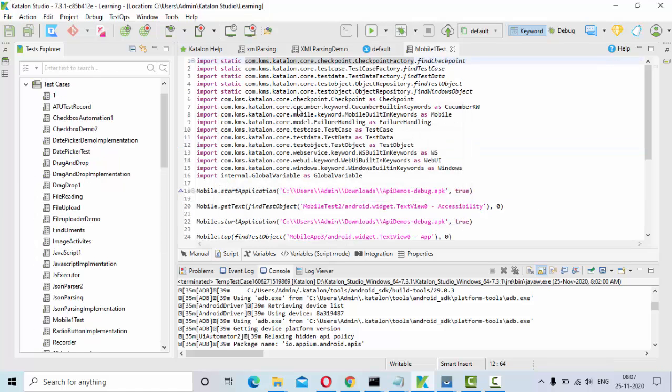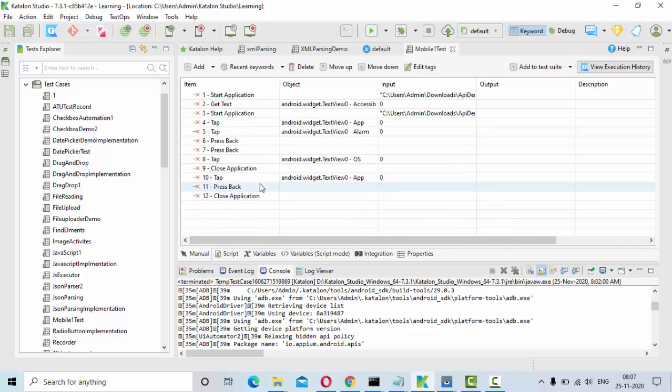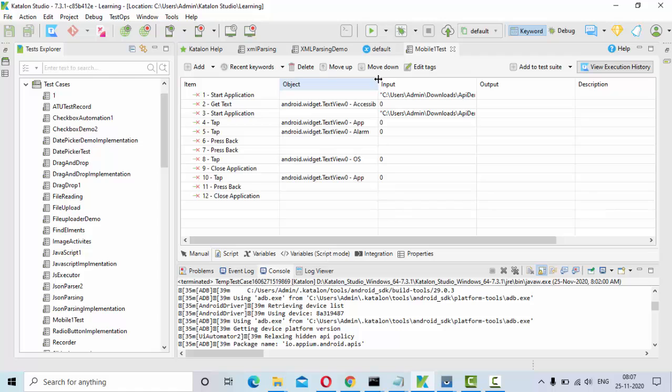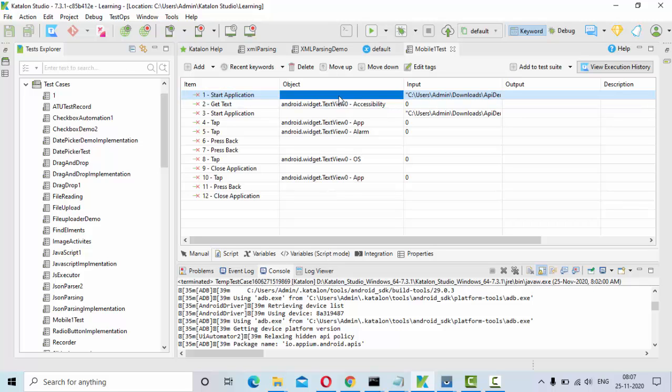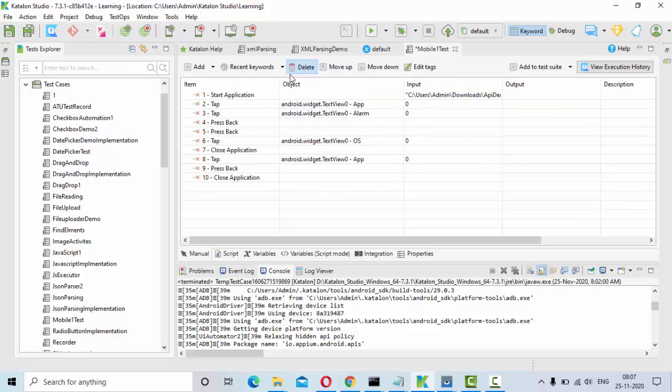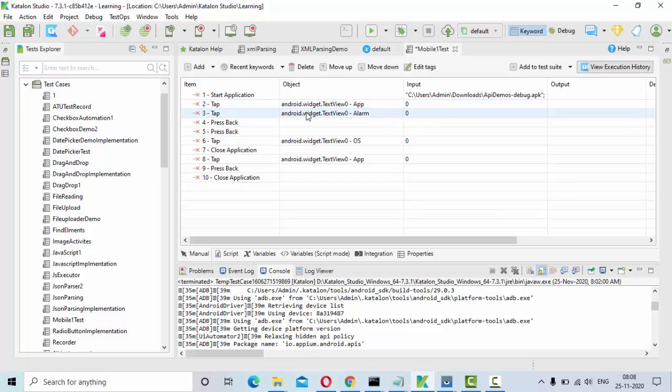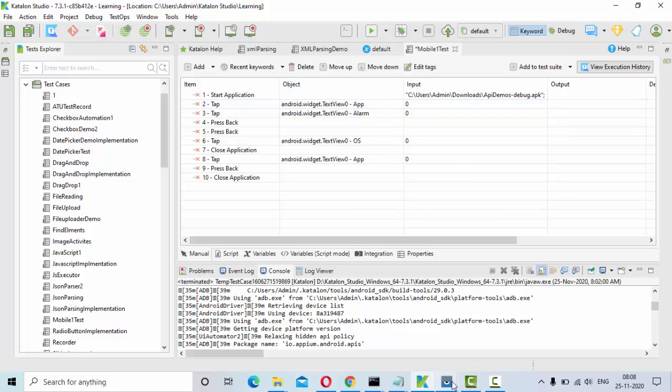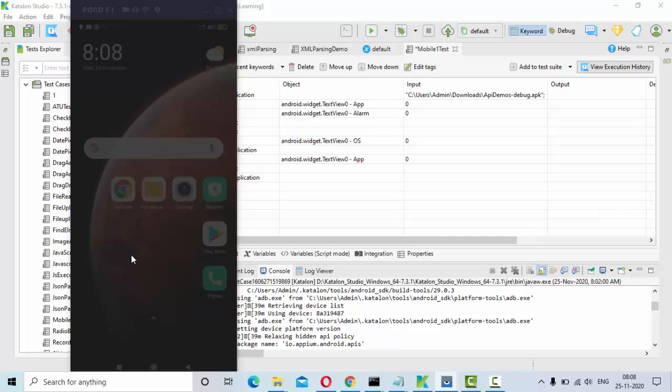Now it should generate me a test. This is already I have. Now it generated this test. If you see I don't need this because the test case is already there. So it appended that. I don't need this. Now if you see I am starting the application, application location is here. Then I am clicking on tap. Again clicking on tap. Again clicking on tap.